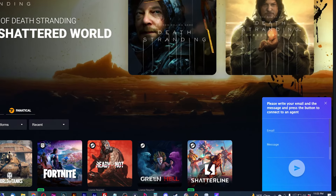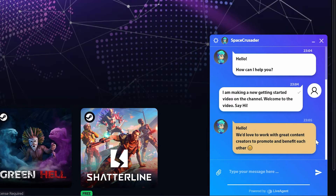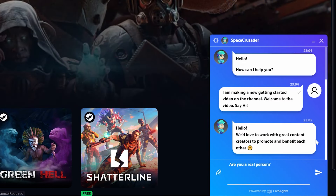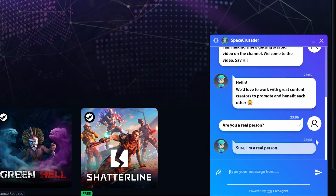If you have any issues and need to contact support, use the support icon at the bottom right of the dashboard. Support usually responds in just a couple of minutes, so getting help should be a breeze.